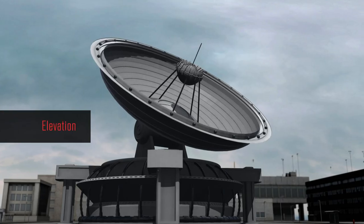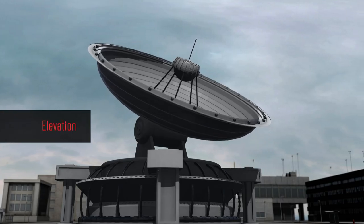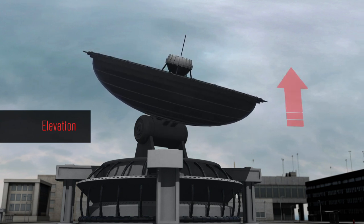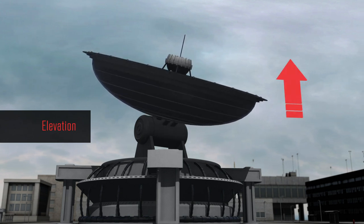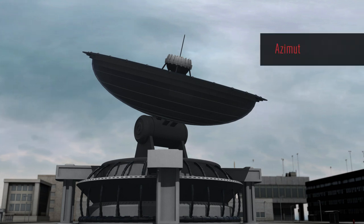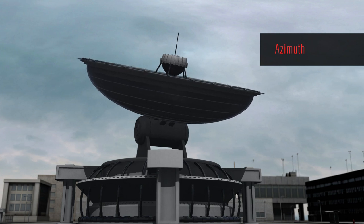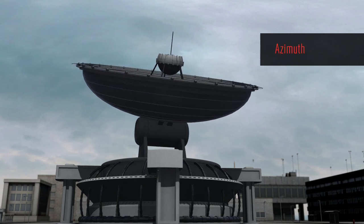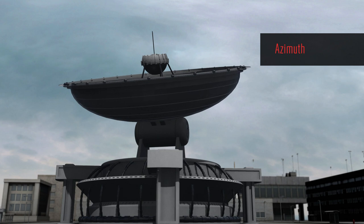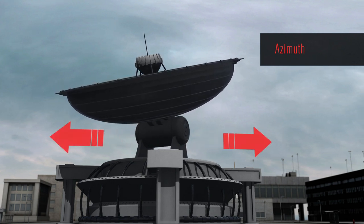Elevation tells the ground site where to point above the ground — specifically, where above the local horizon to point based on the satellite epoch time. Azimuth tells the ground site where to point from true north clockwise, so left or right, at satellite epoch time.